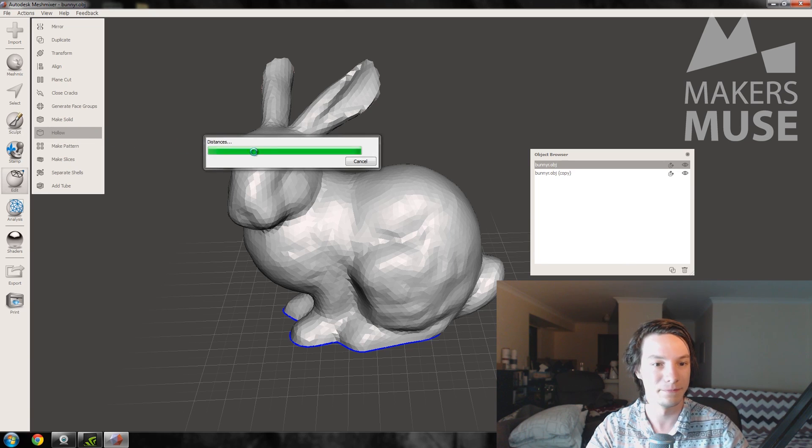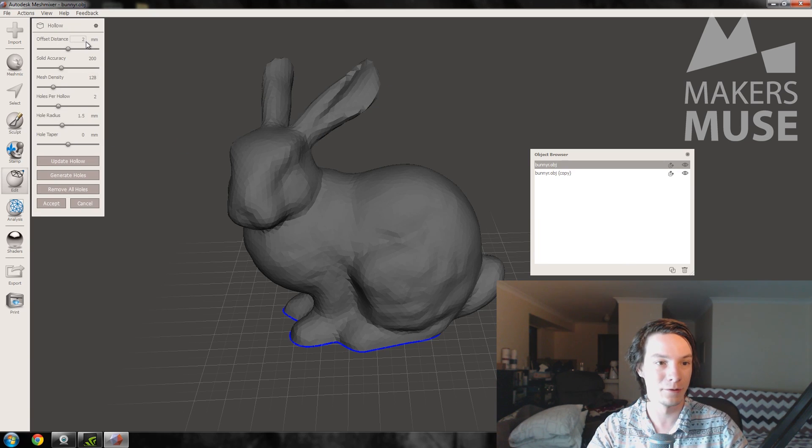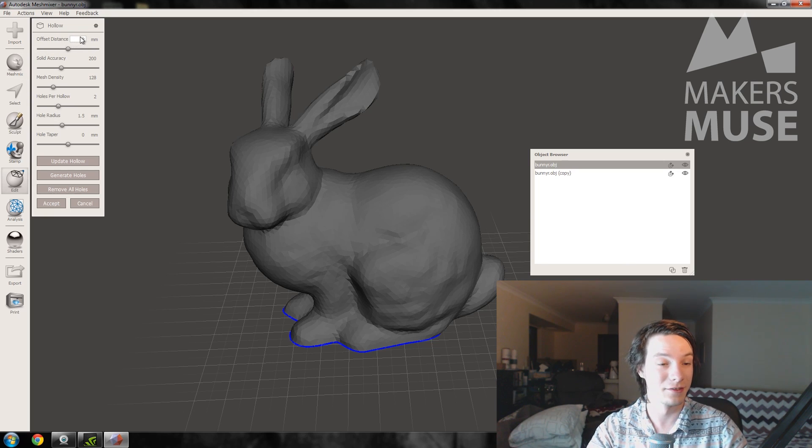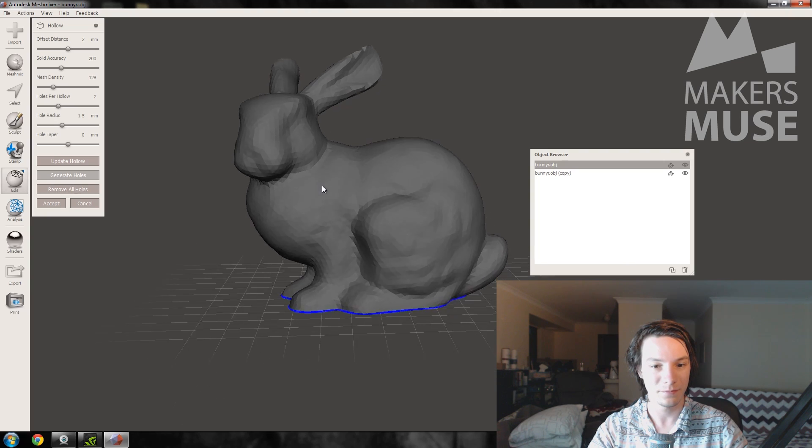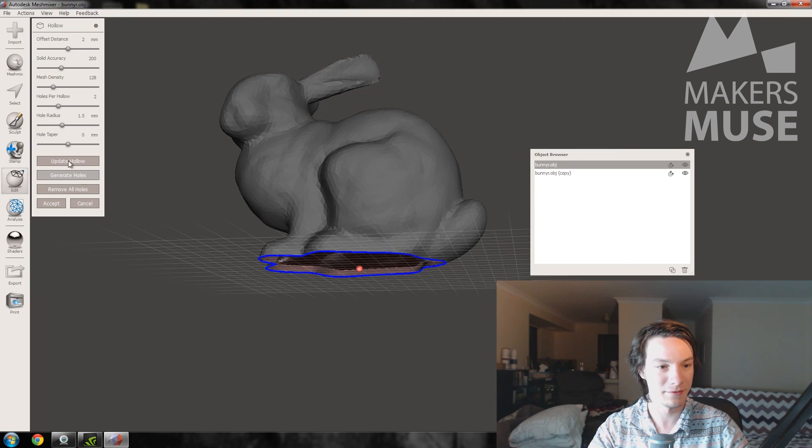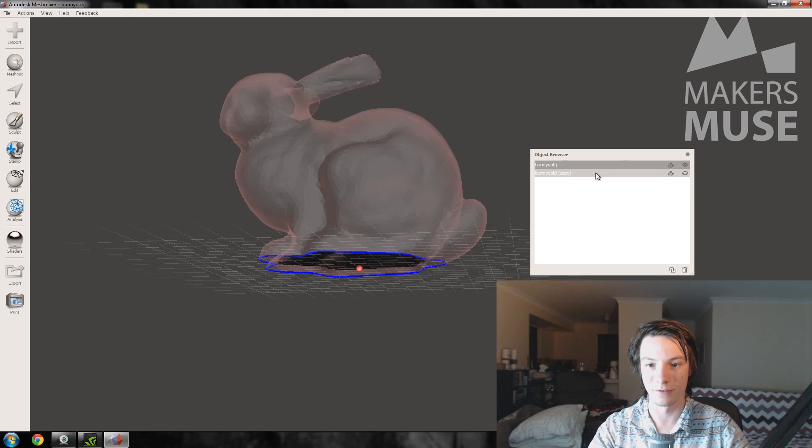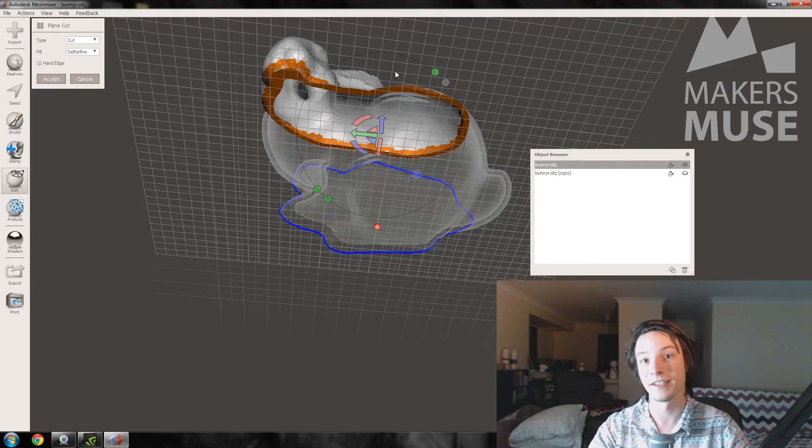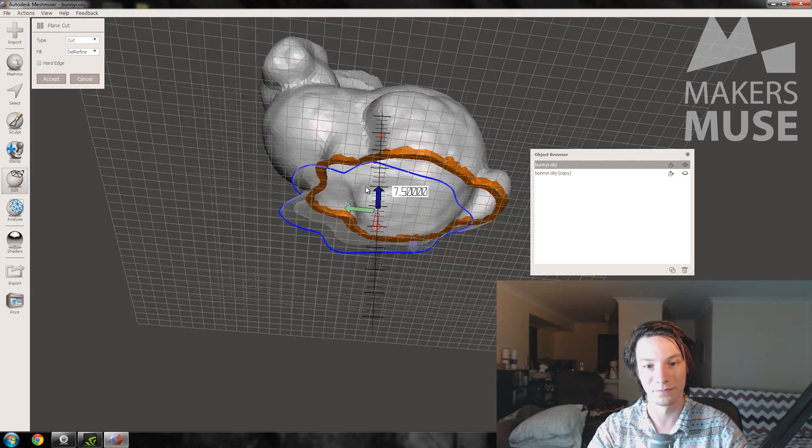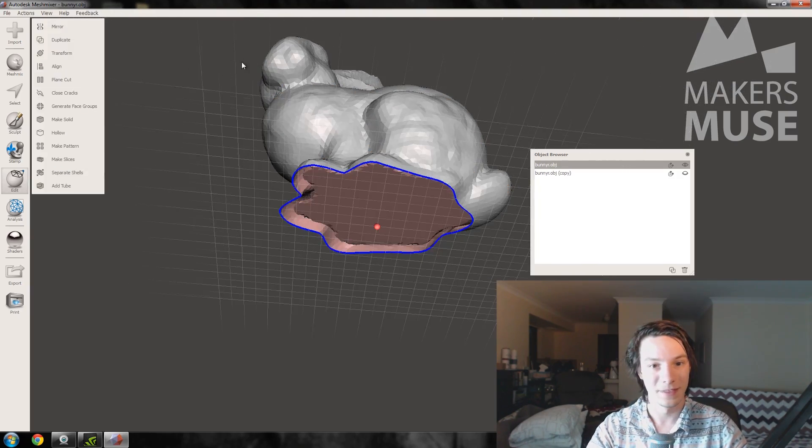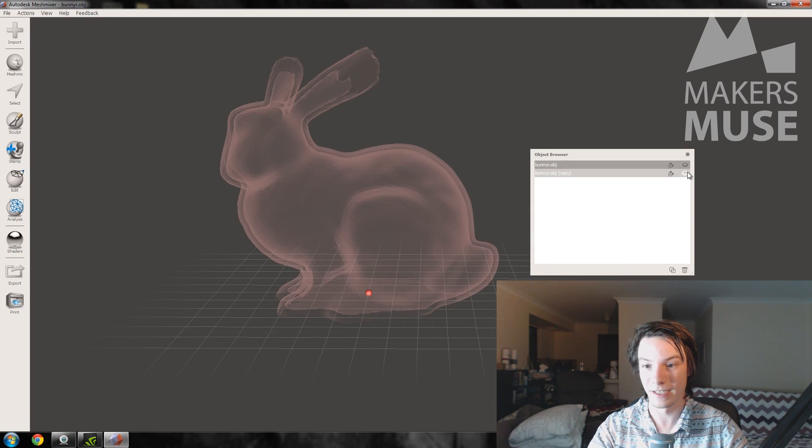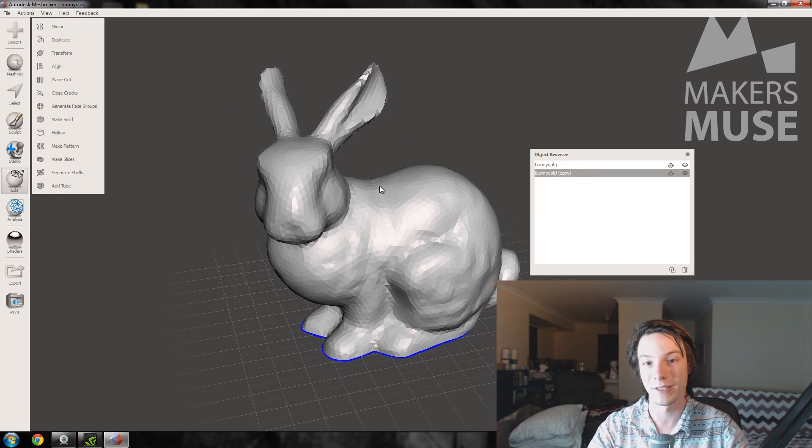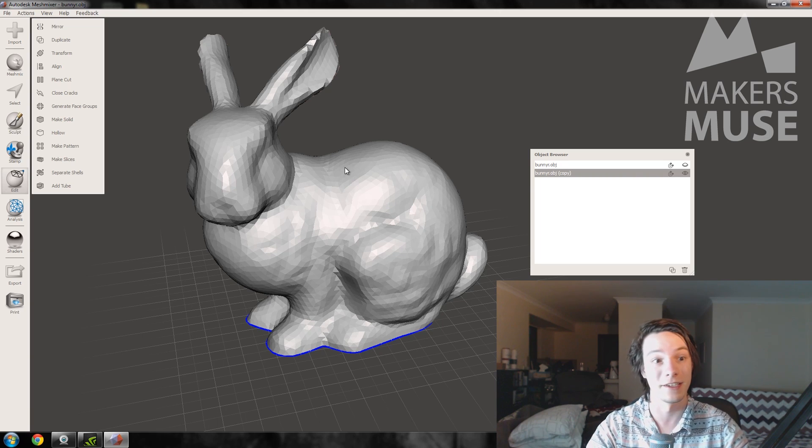Accept. And let me just double make sure that it has done what I want. So plain cut, and you can see it's got a hollow. So that's our outside. So let's just hide that for now and go to the copy which we'll be using to make our honeycomb structure inside.